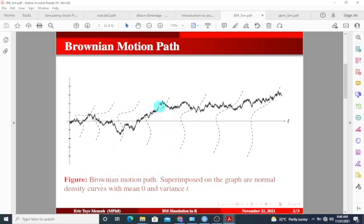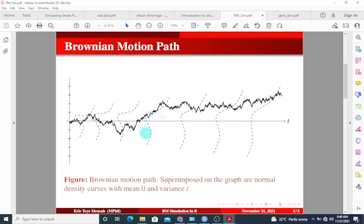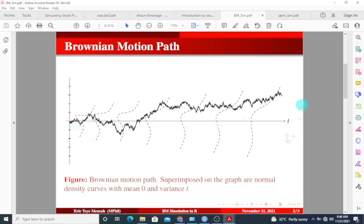So this is basically how the Brownian motion looks like. I want to simulate this in R. This can be thought of as the motion of a particle that diffuses randomly along a line. So at each point in time the particle's position can be seen to be normally distributed with a mean of zero and the variance is with respect to time.